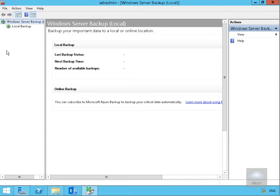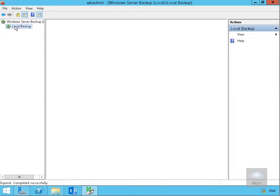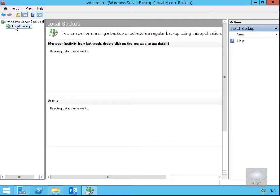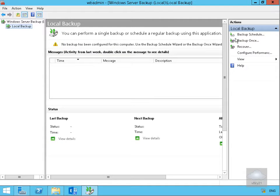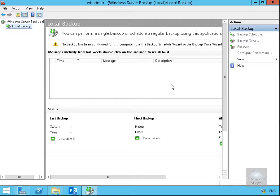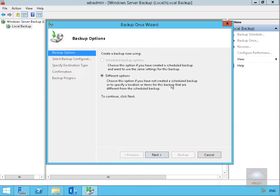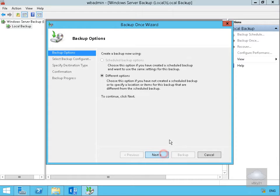We're going to do a Local Backup and we're going to back up once. Select Backup once, back it up with different options, and we want to do the Full Server Backup so we'll select Next.